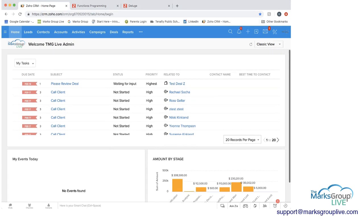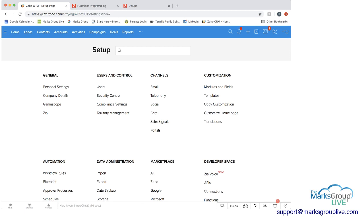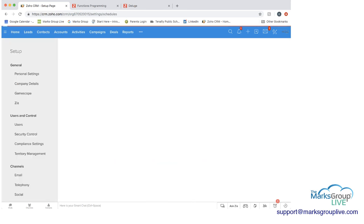When you're in Zoho on the home screen, you want to go to the top right to the tools, the wrench and the screwdriver. And when you click on that, you want to go on the left where there's automation and you want to click on schedules.